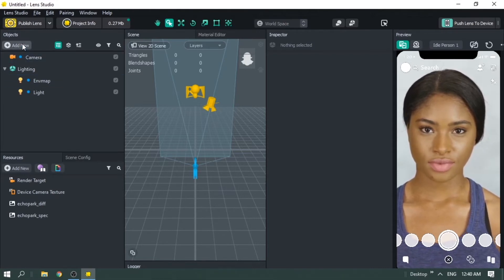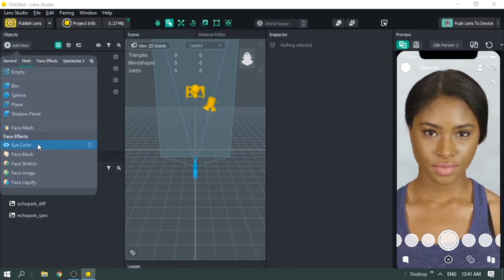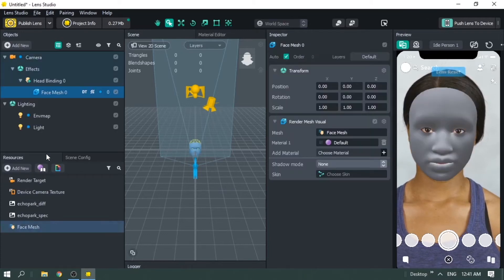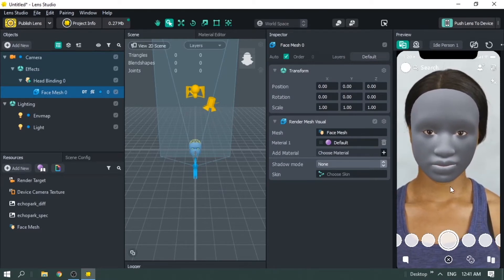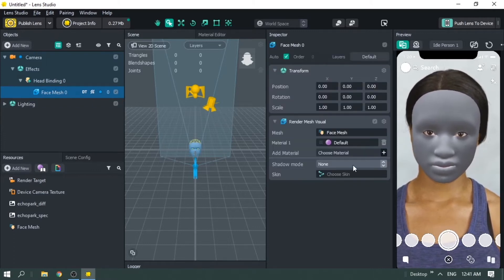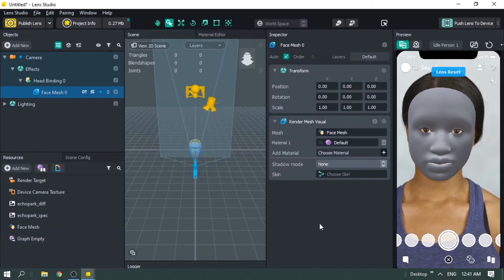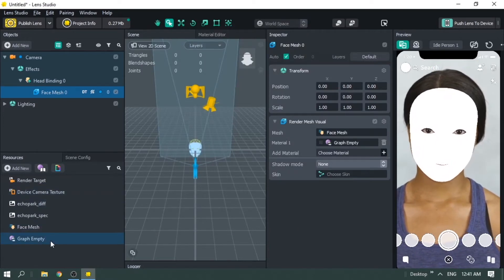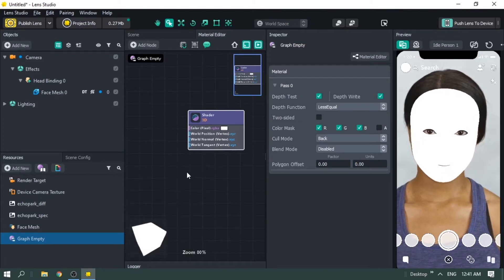Go to the object panel, add new, and look for face mesh. If you look at this, it's actually a mesh and there's already a material of growing effect on this mesh, which means it's going to grow from the bottom all the way to the top — basically a vertical growing effect. So click on face mesh, then click on material, add new, and look for graph empty, then press OK. You'll have a white one, and when you double-click on graph empty in the resource panel you'll see there's only one node called shader.